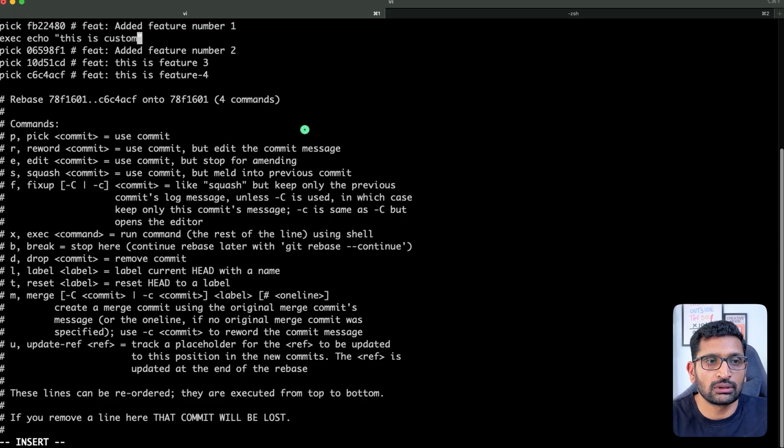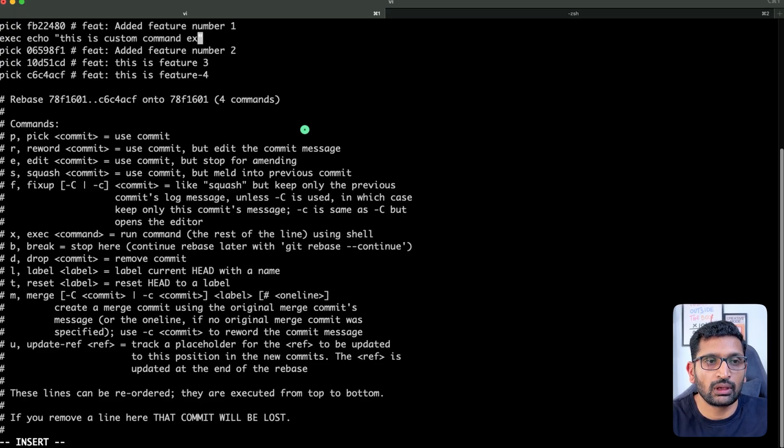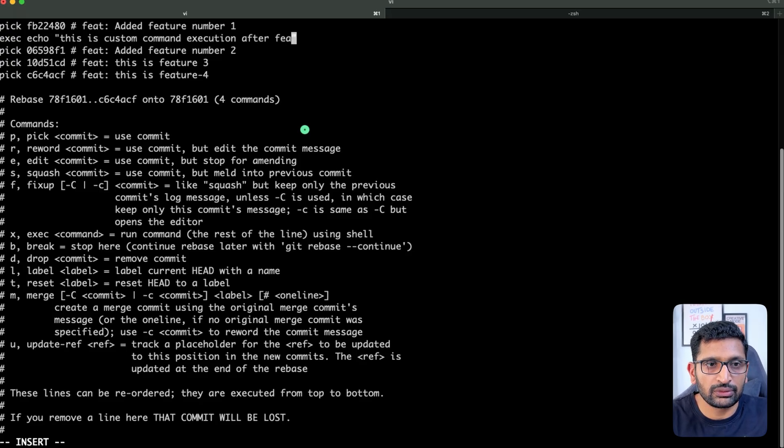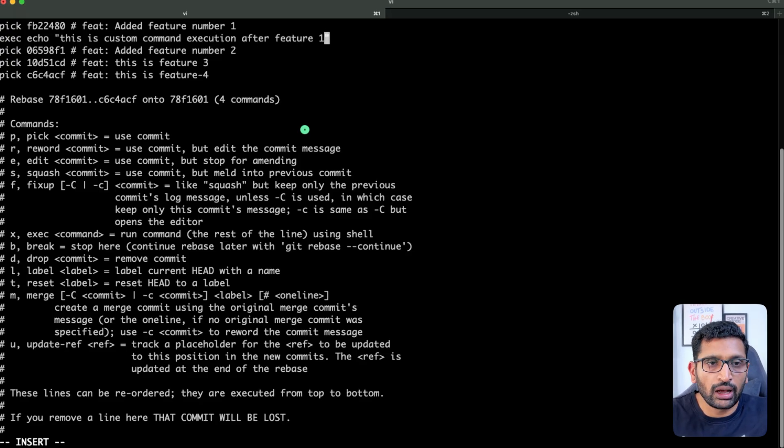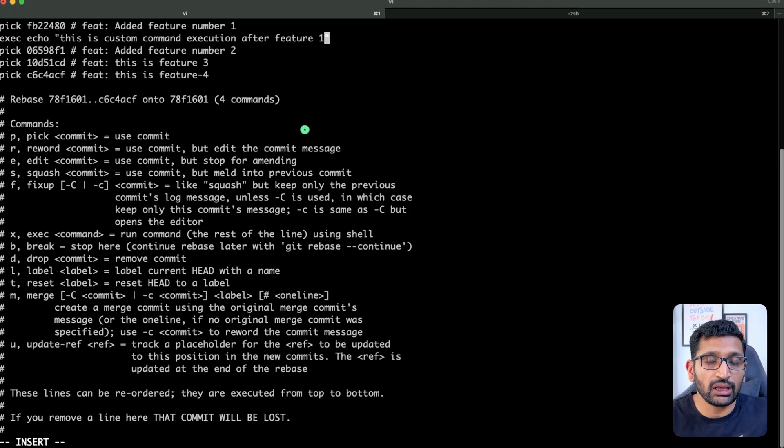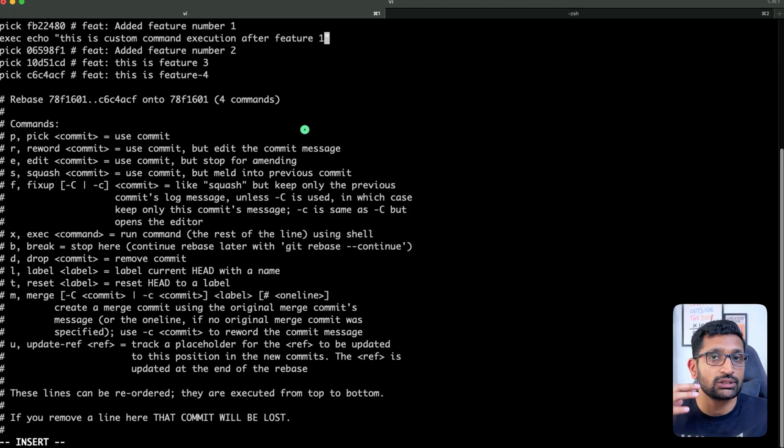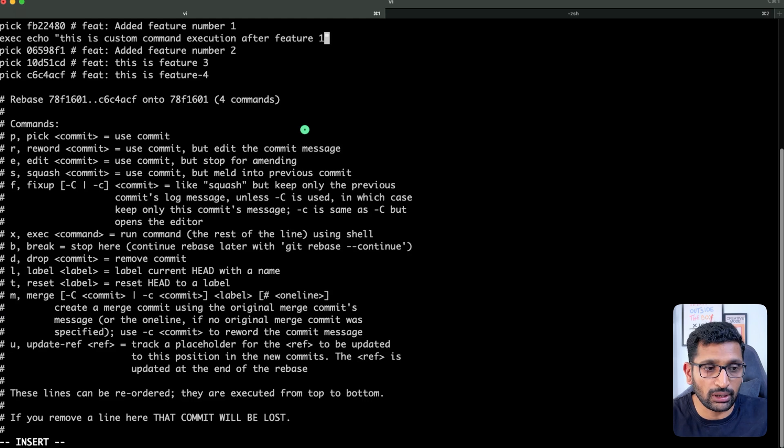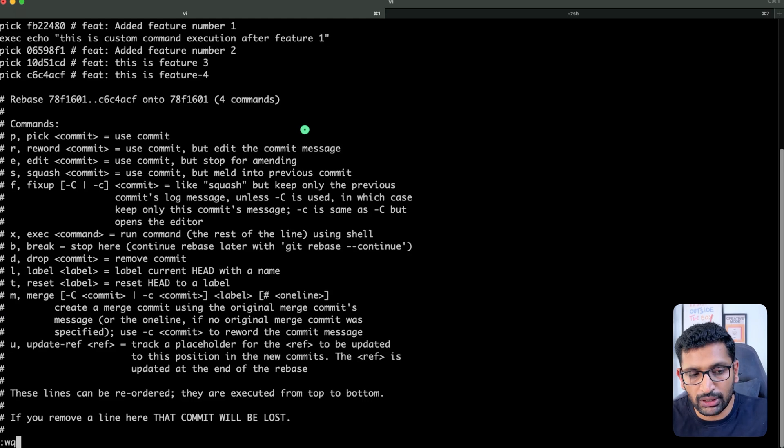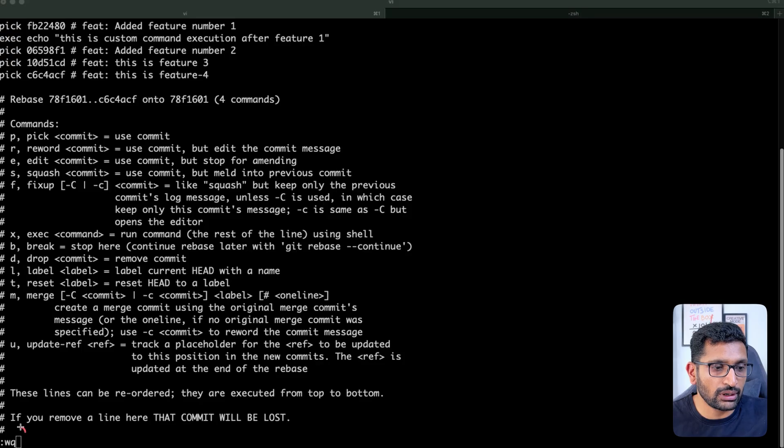After that I'm just going to press escape because I'm using vi editor. If you are using nano editor, then just follow the nano editor editing command. Press escape, then colon, then wq. So here at the bottom you can see I'm trying to save and quit the file.